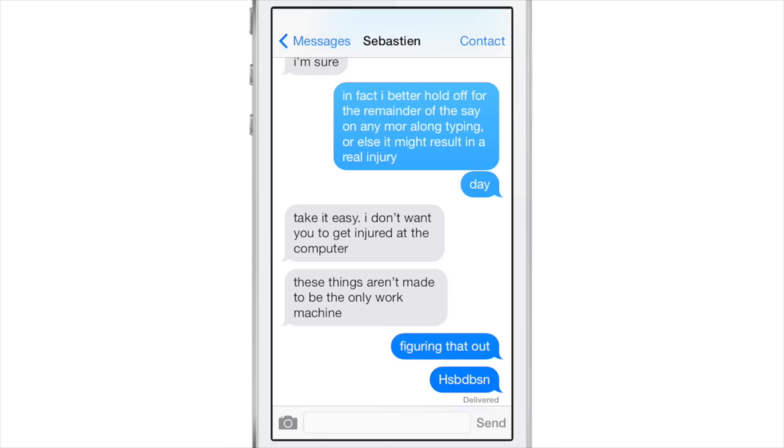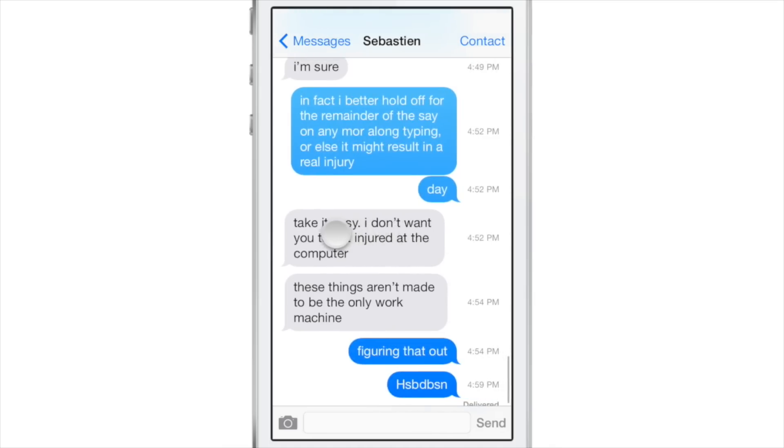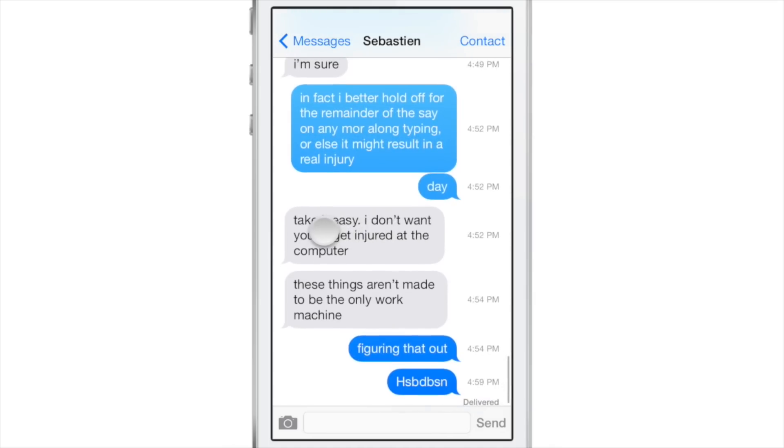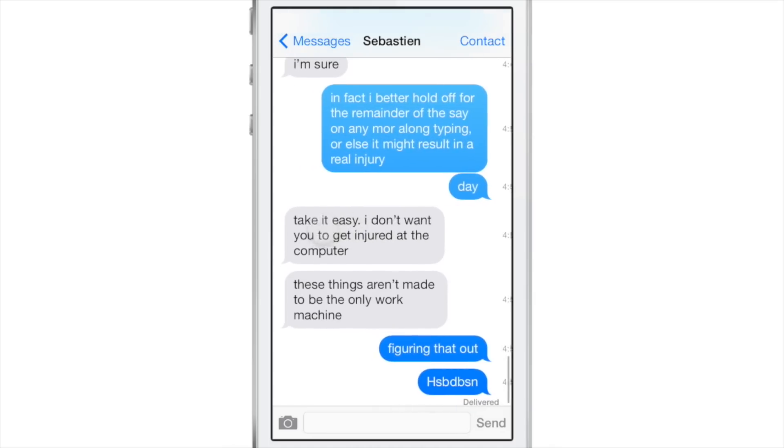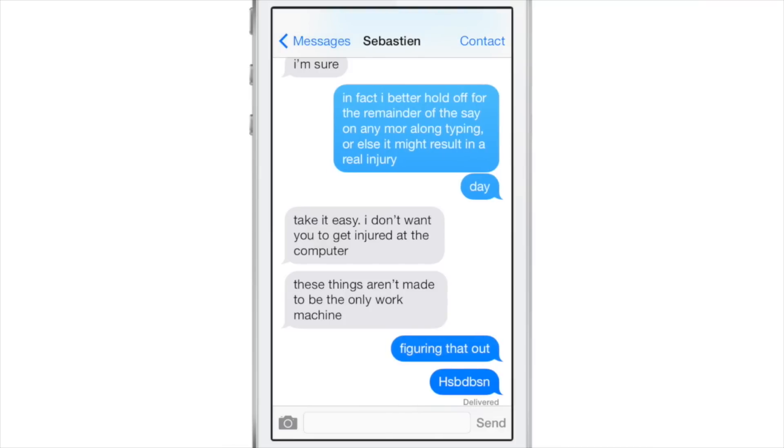I'm going to show you 10 quick Messages app tips for iOS 7. Number one is timestamps. In a conversation view, just swipe over and hold to view timestamps for all the messages.